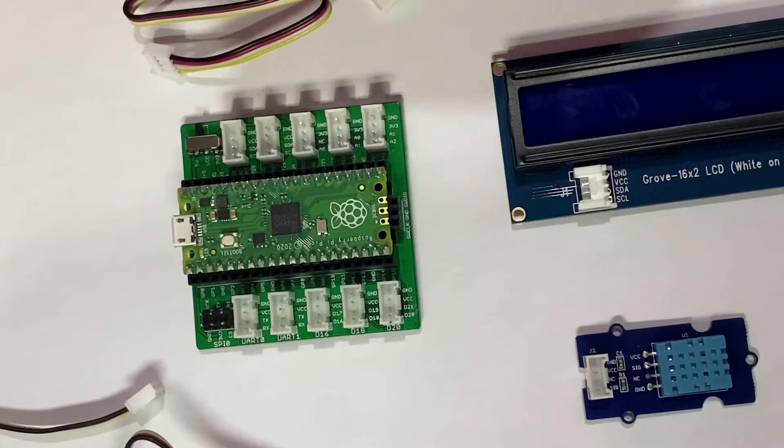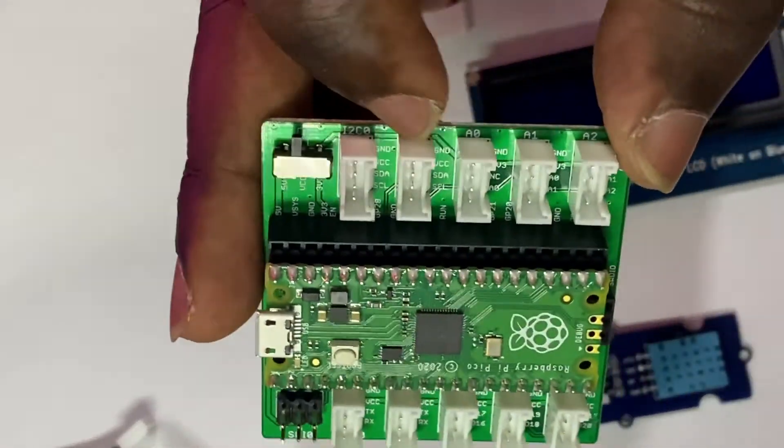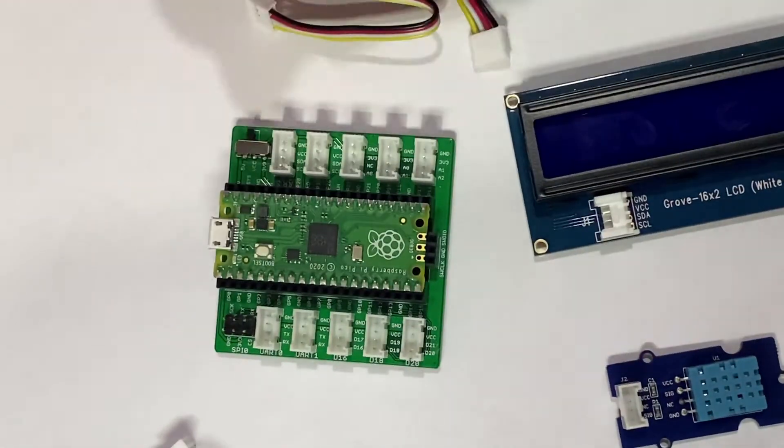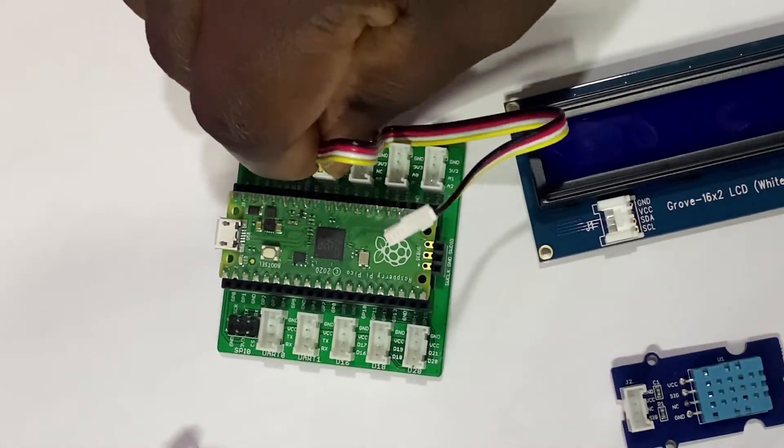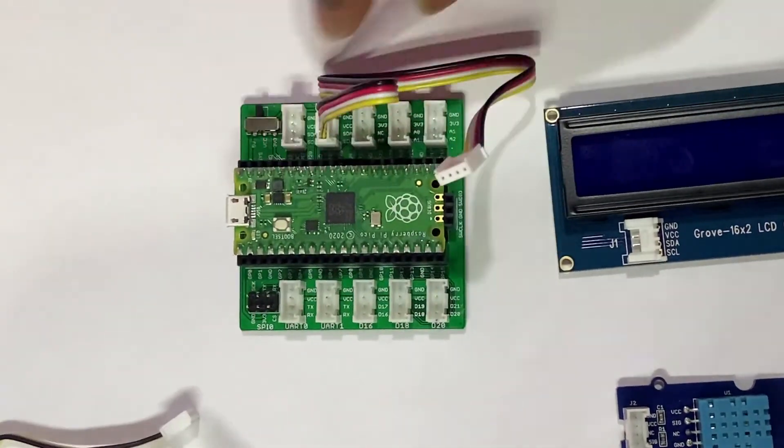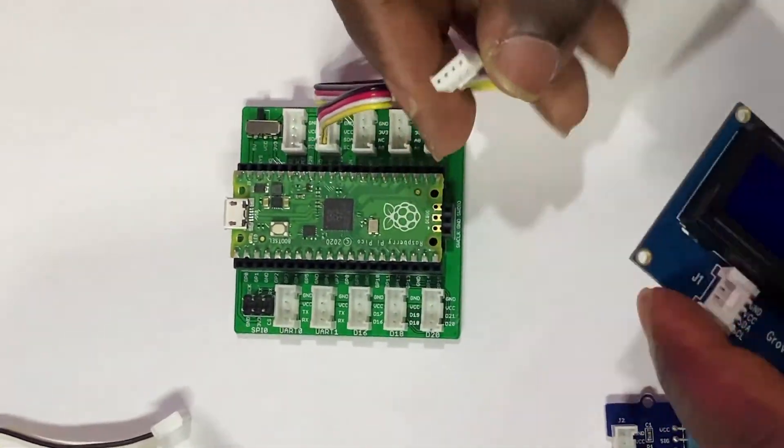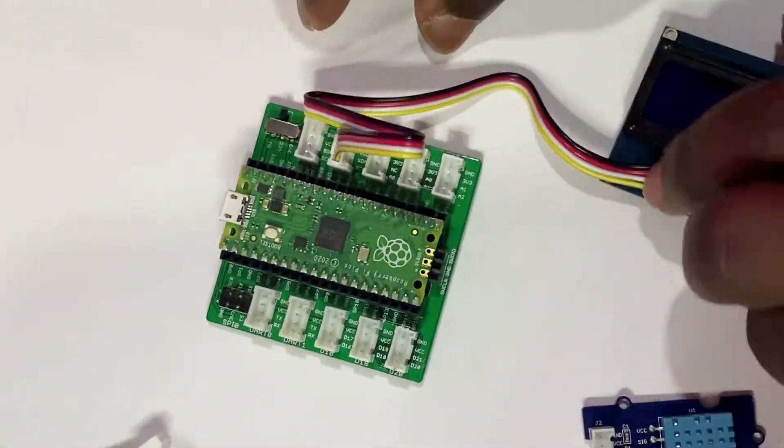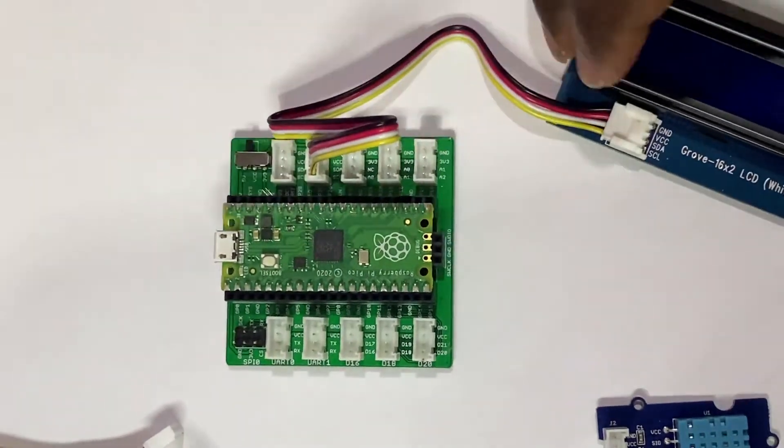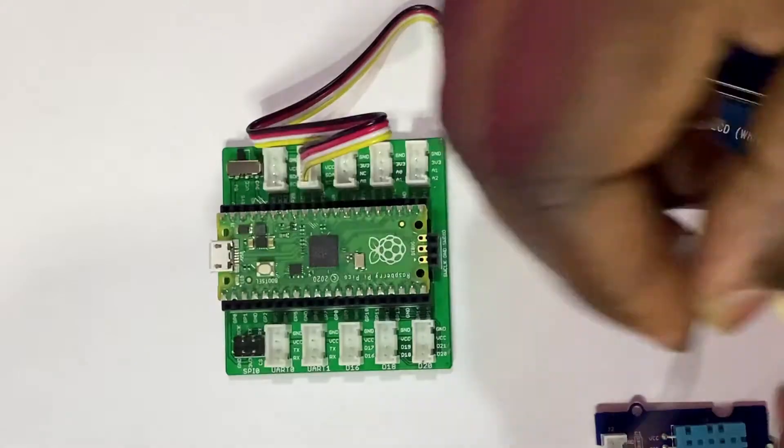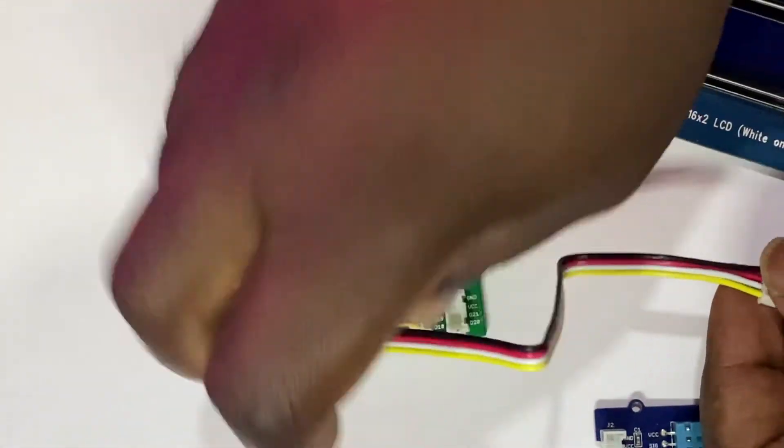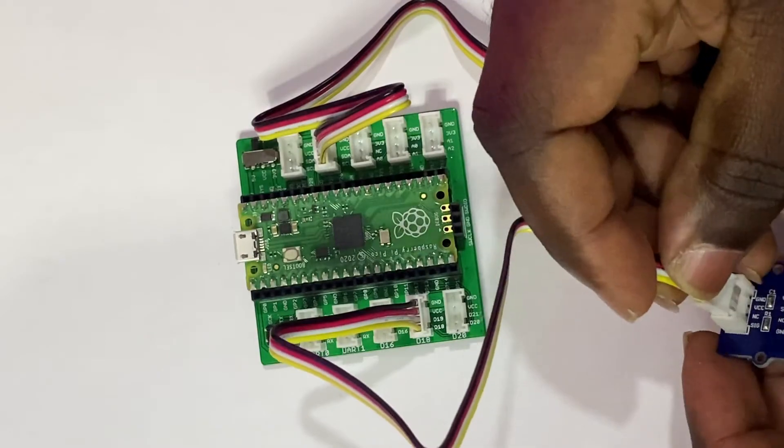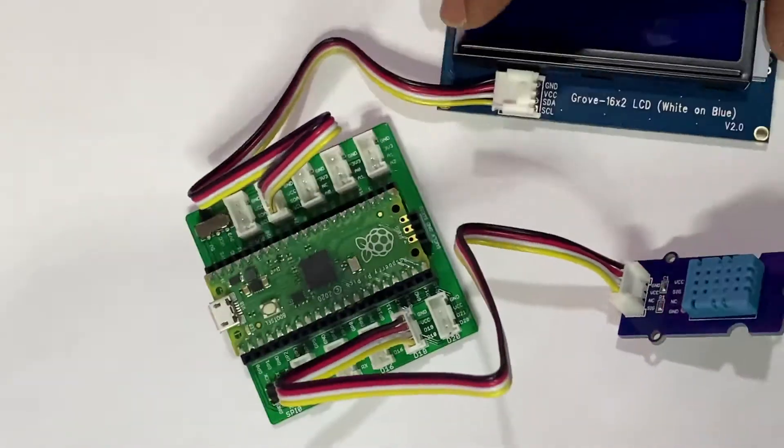First, insert the Raspberry Pi Pico into the Grove Shield. Next, connect a cable to the I2C1 port and connect the other end of the cable to the LCD. After that, connect the cable into the D18 port and connect the other end to the temperature and humidity sensor.